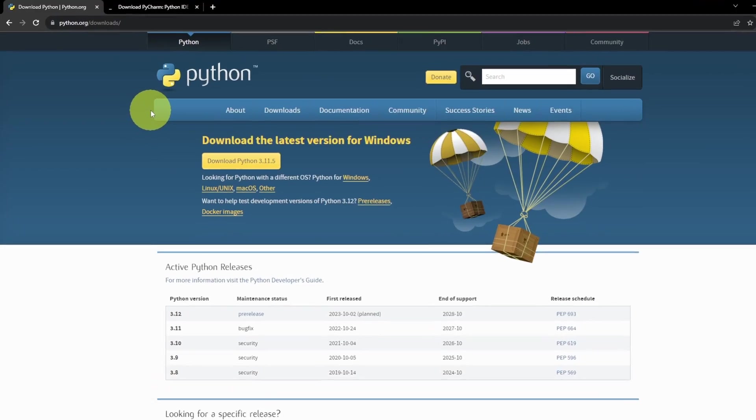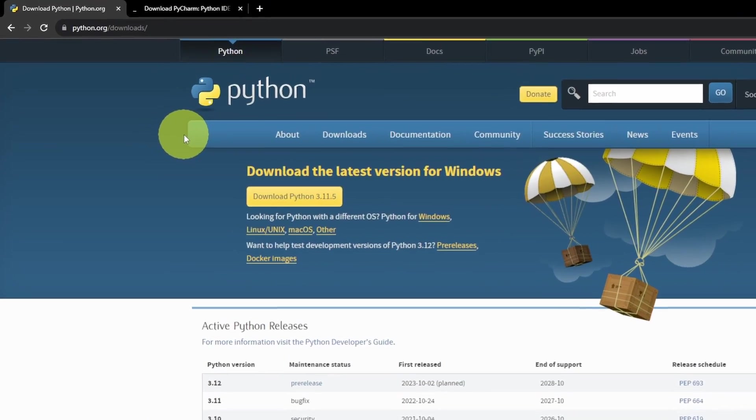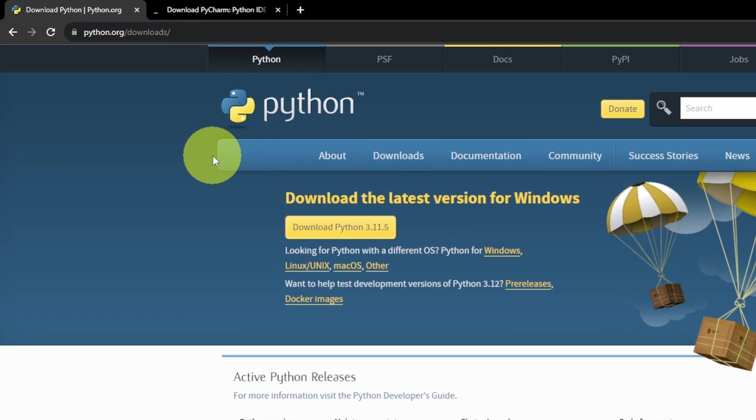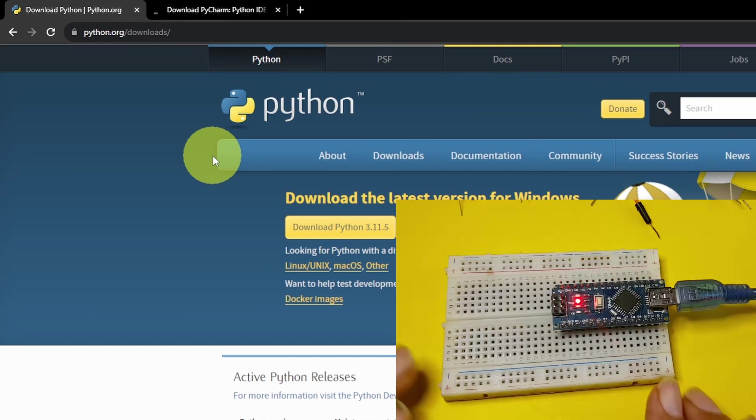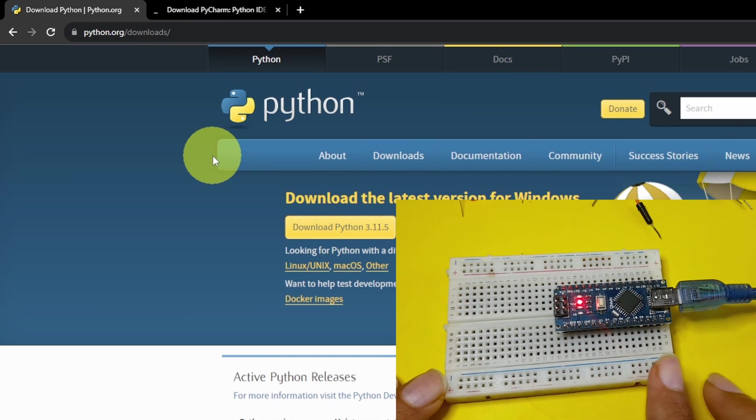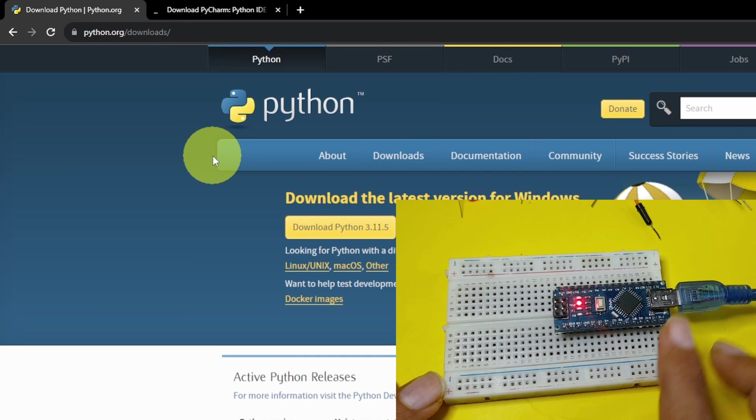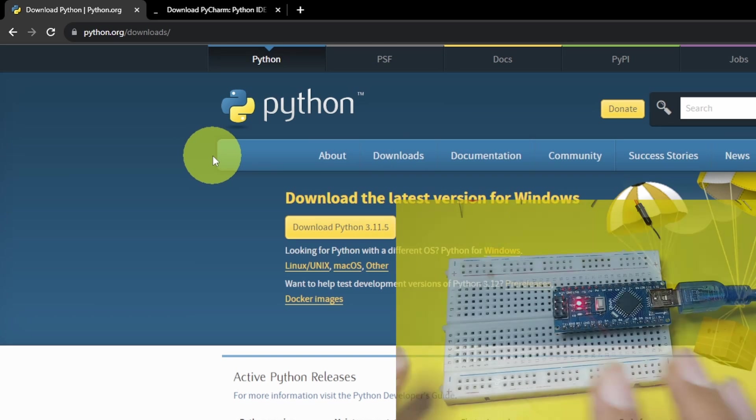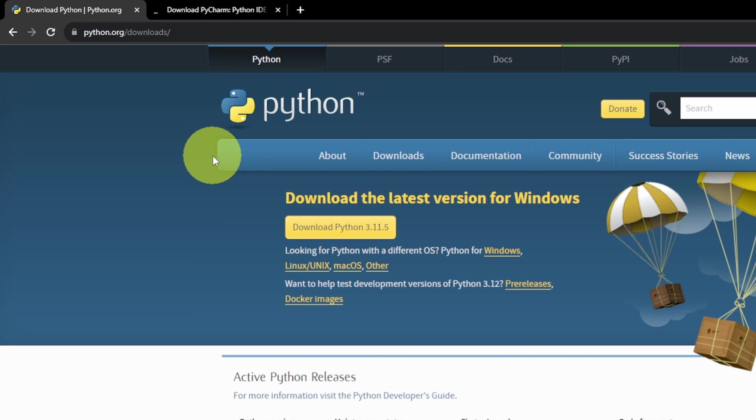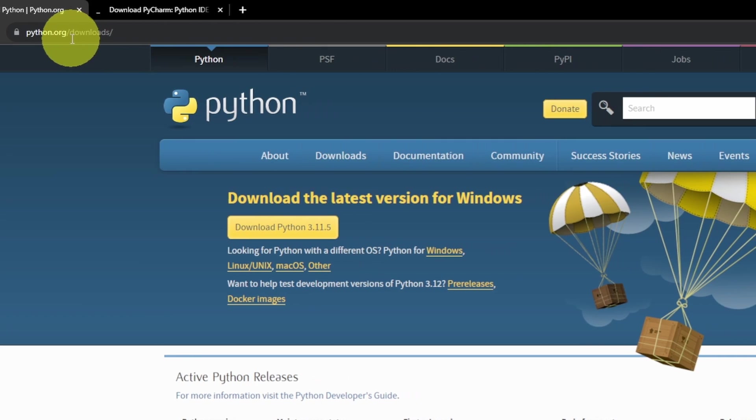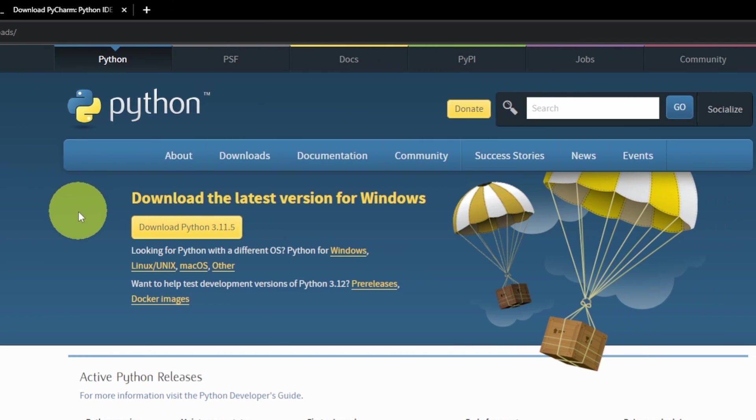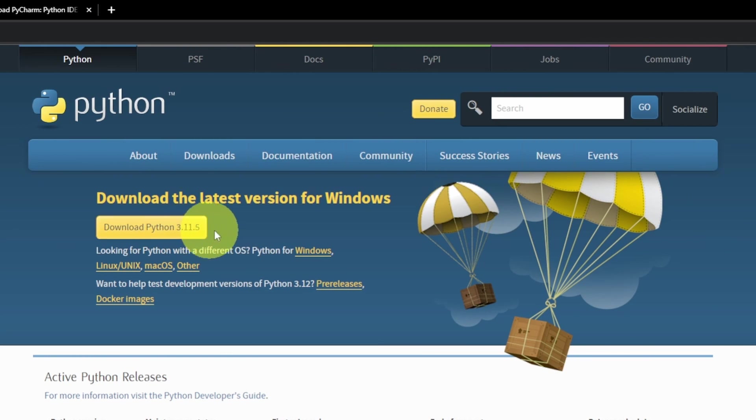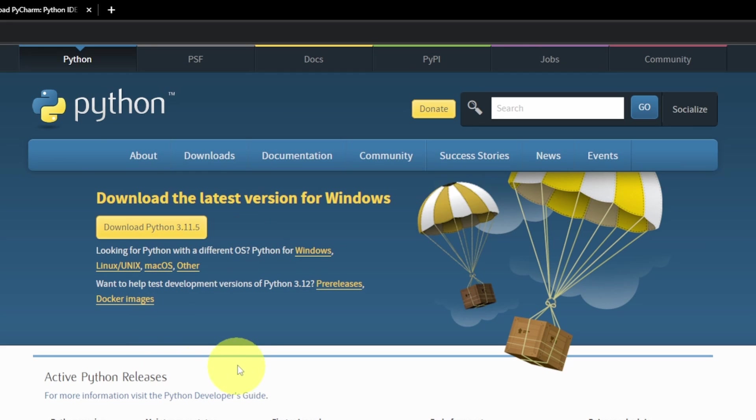So first of all, we are going to install Python, which is a really powerful and popular programming language that we're going to use to communicate with our Arduino board. And to do that, we have to go to this link, python.org/downloads. And we can download the latest version, 3.11. If you are using a macOS or Linux, make sure to select the operating system. For me, I have a Windows machine. So I will select download.